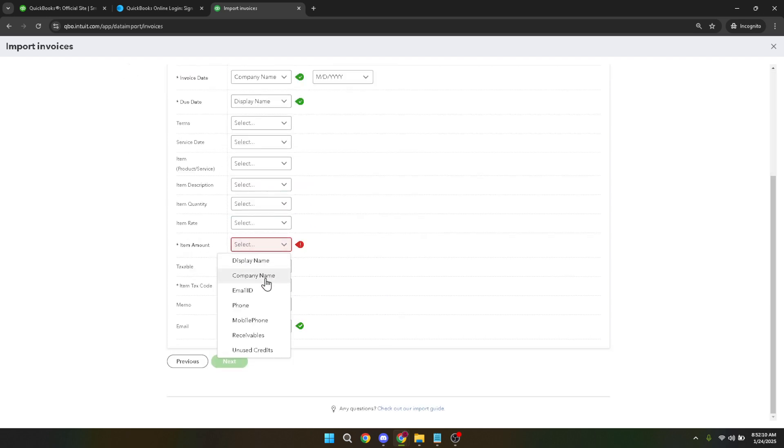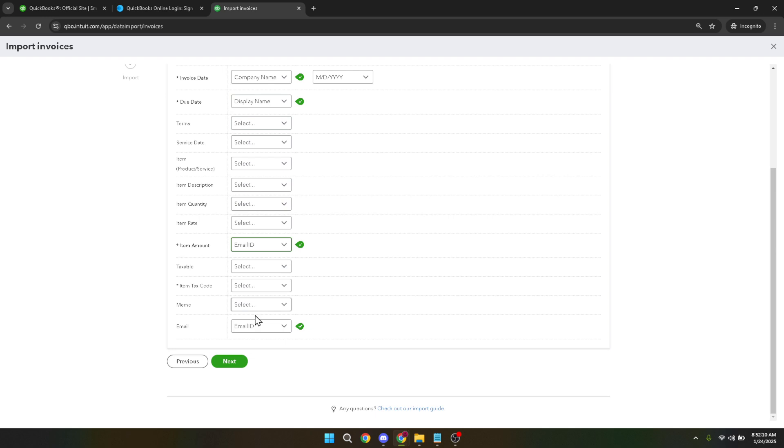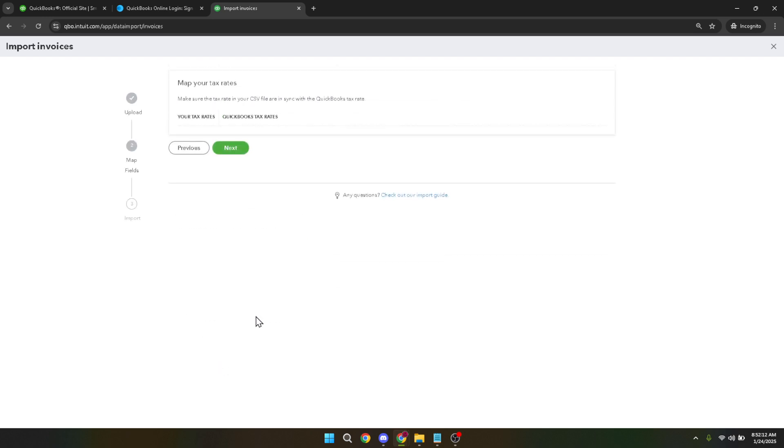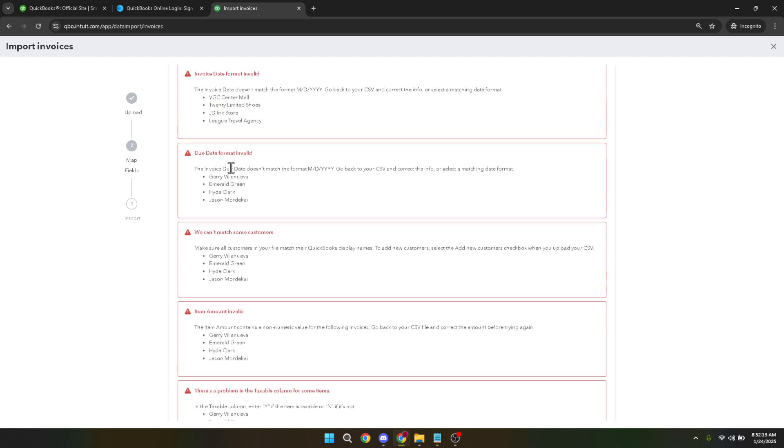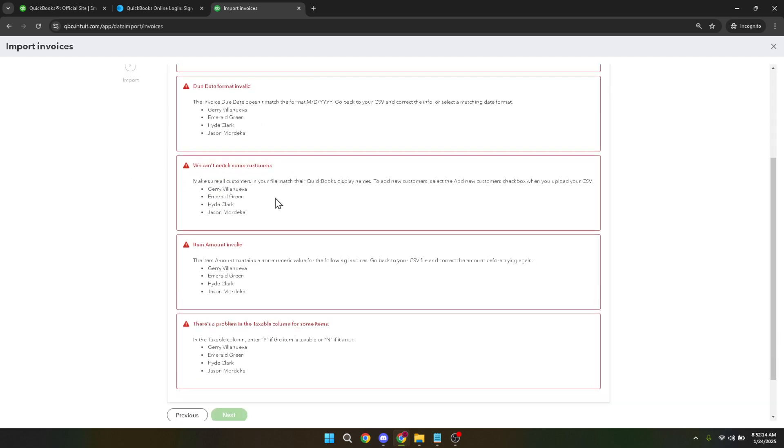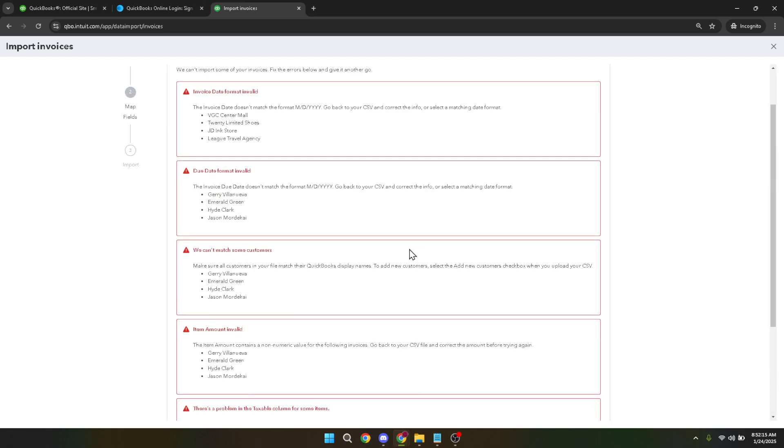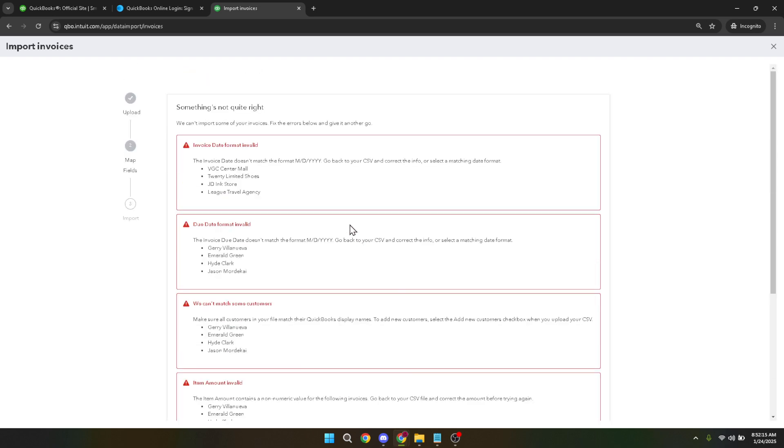And there you have it. In just a few simple steps, you've successfully imported data into QuickBooks Online. Practice makes perfect, and soon you'll be an expert at managing your financial data with ease. Thanks for watching and happy bookkeeping!